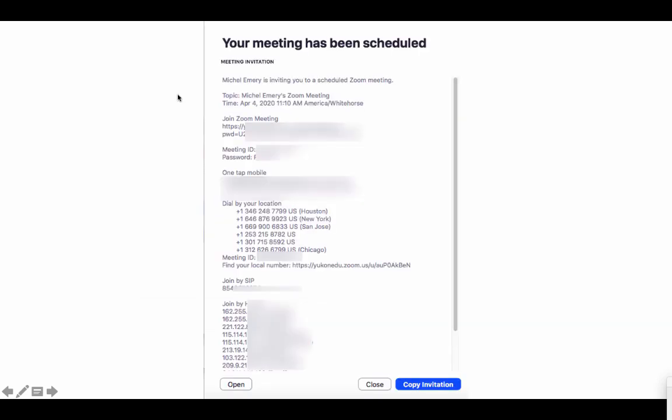A meeting invitation window will appear. In the invitation your participants will receive all of the information required to connect to the meeting, including the meeting ID and the password. When you're done you can copy the invitation.